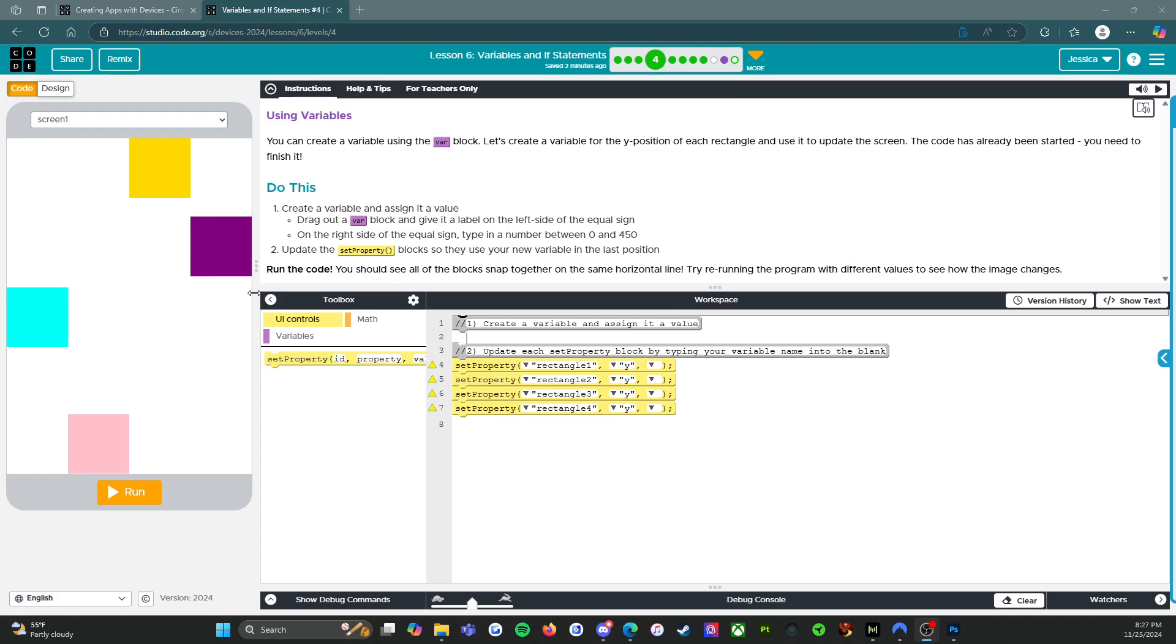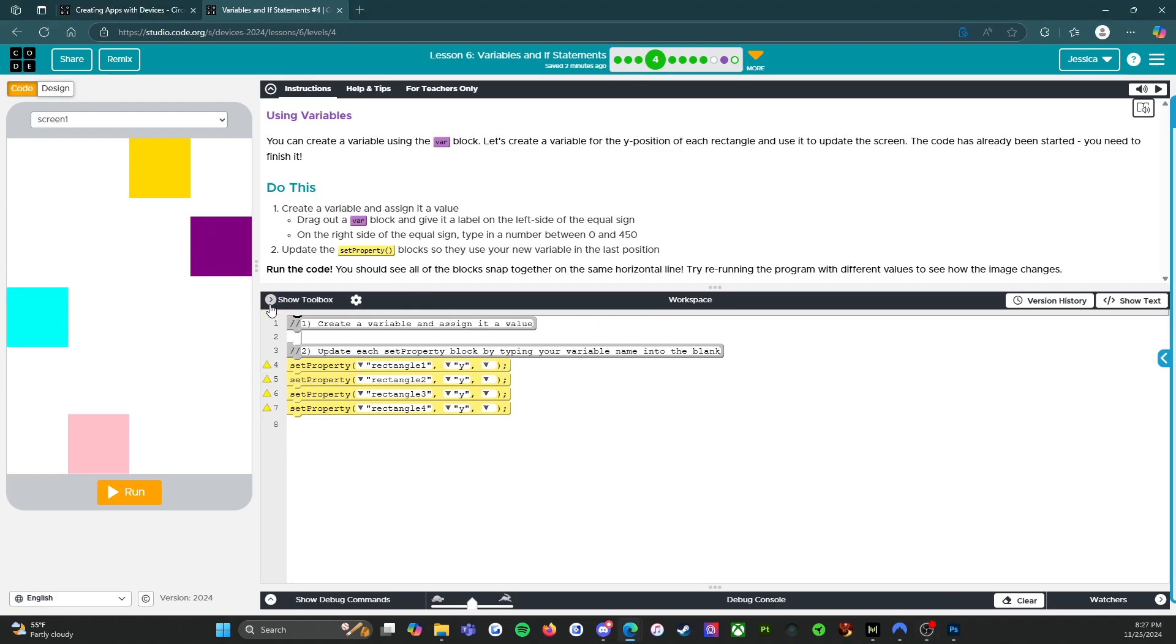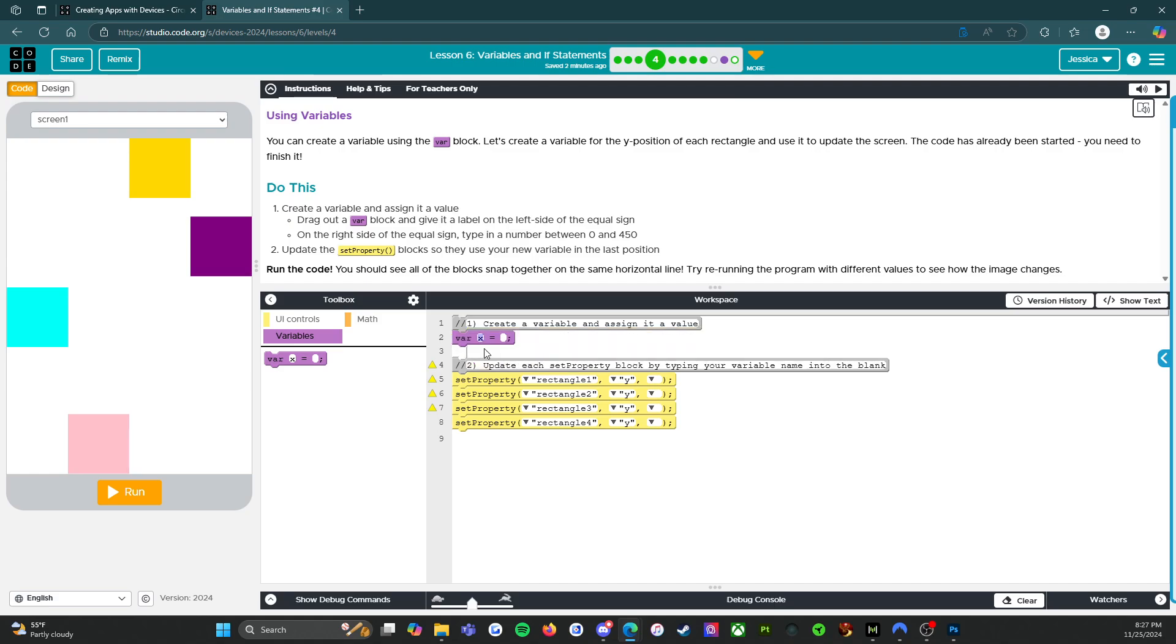All right, so we're going to close this for now. We will open it in a minute, but for now we're going to close it. So it says create a variable and assign it a value. Okay, so we've got to open this back up. All right, we're going to go to variables and we're going to set one up.